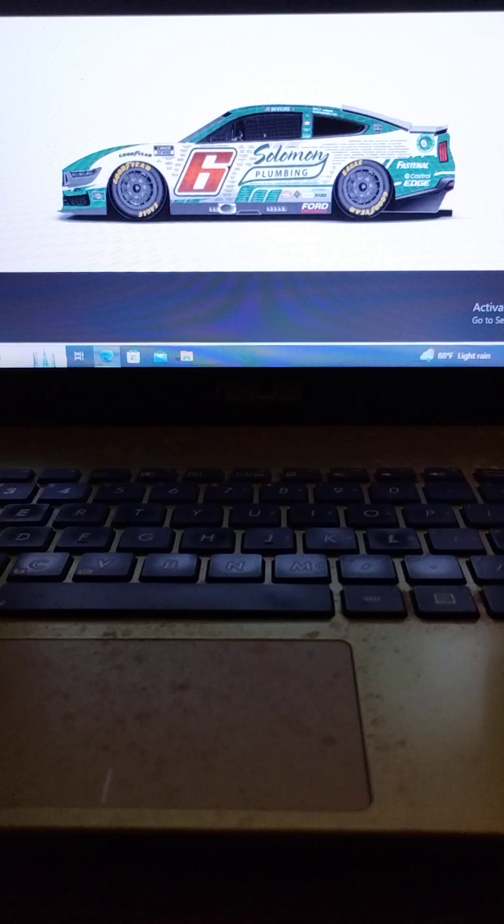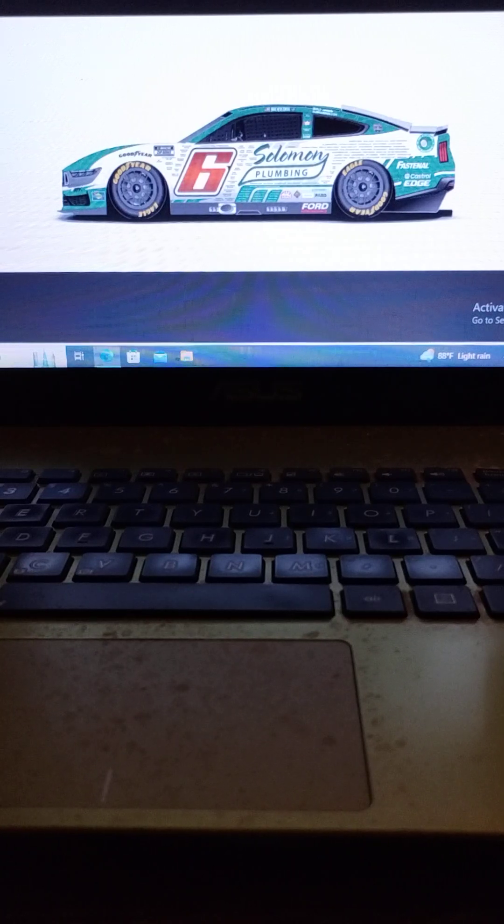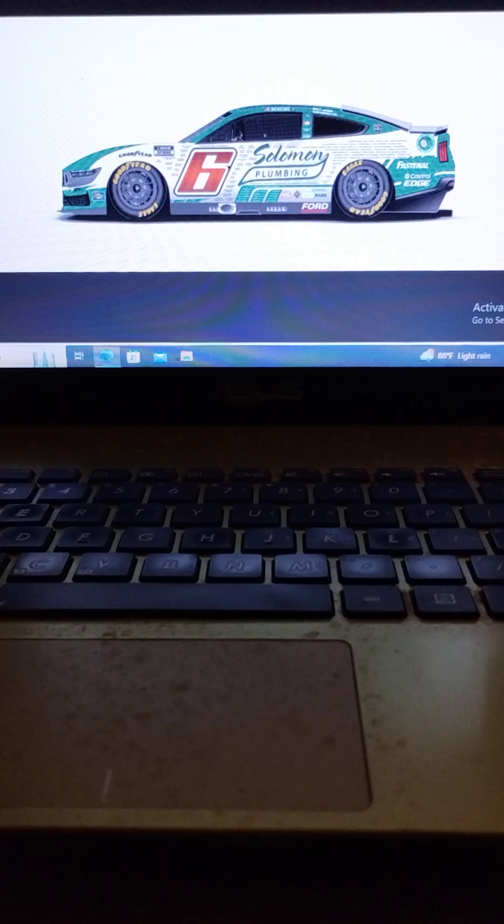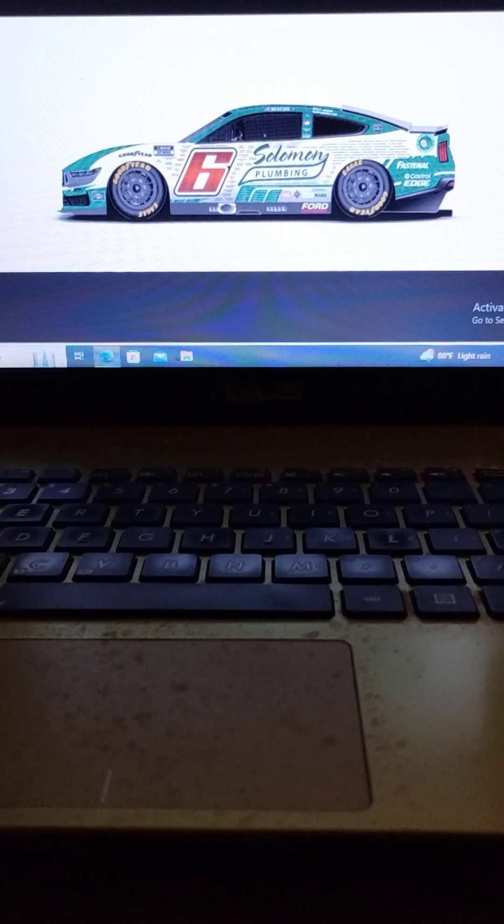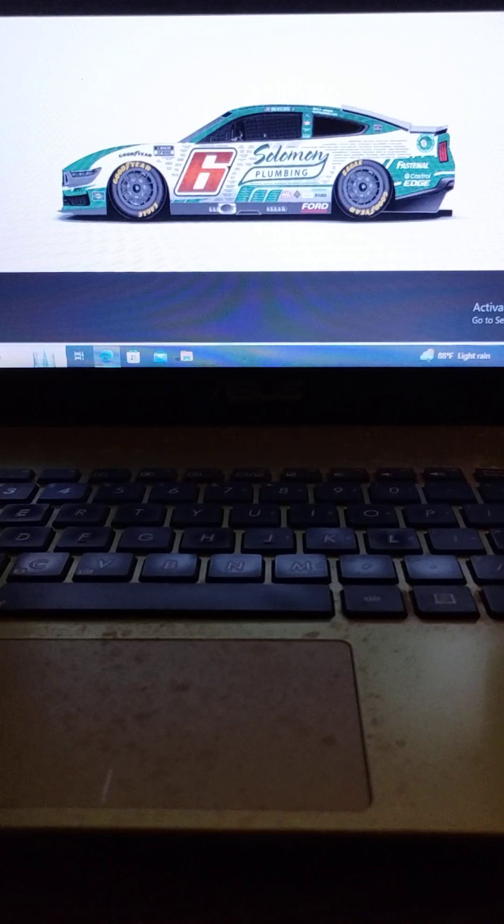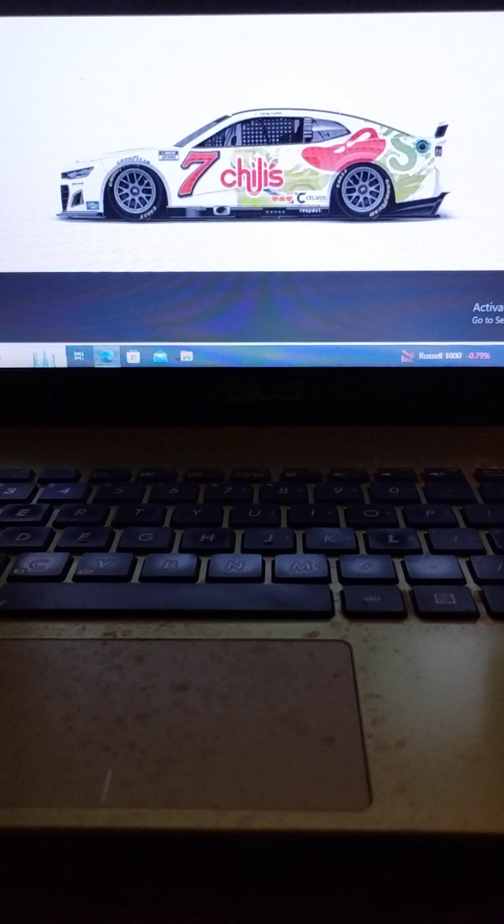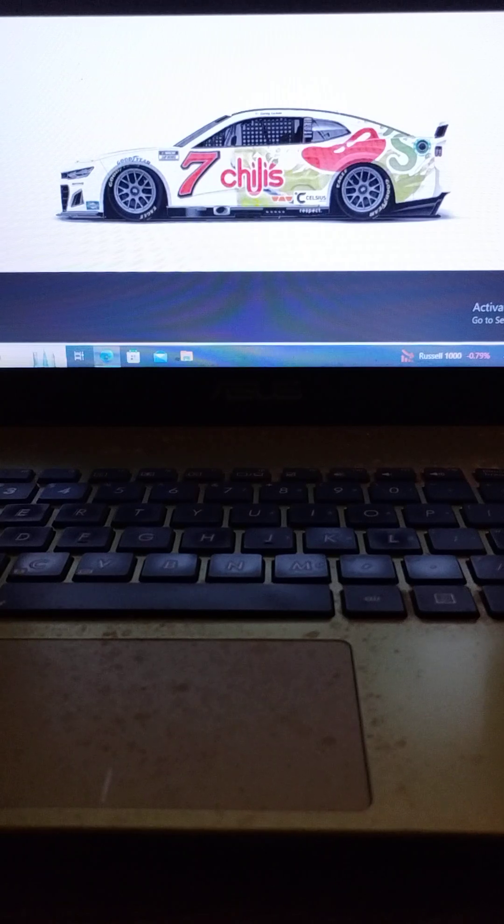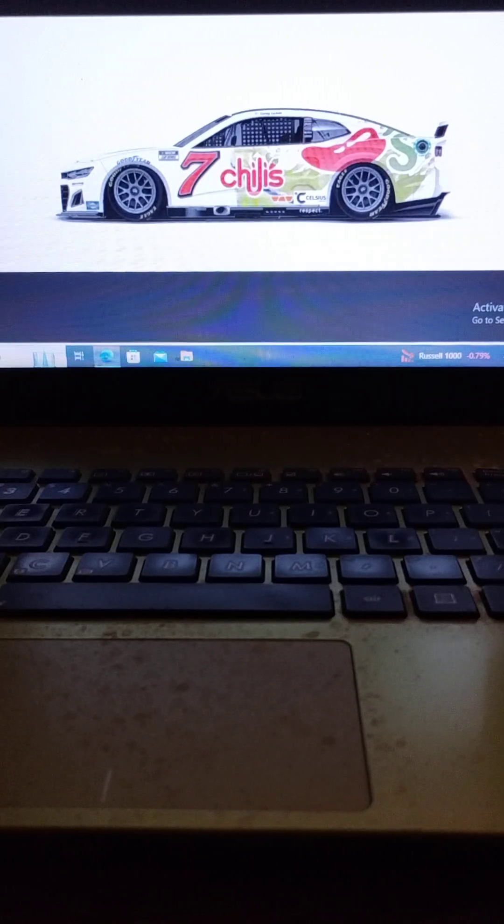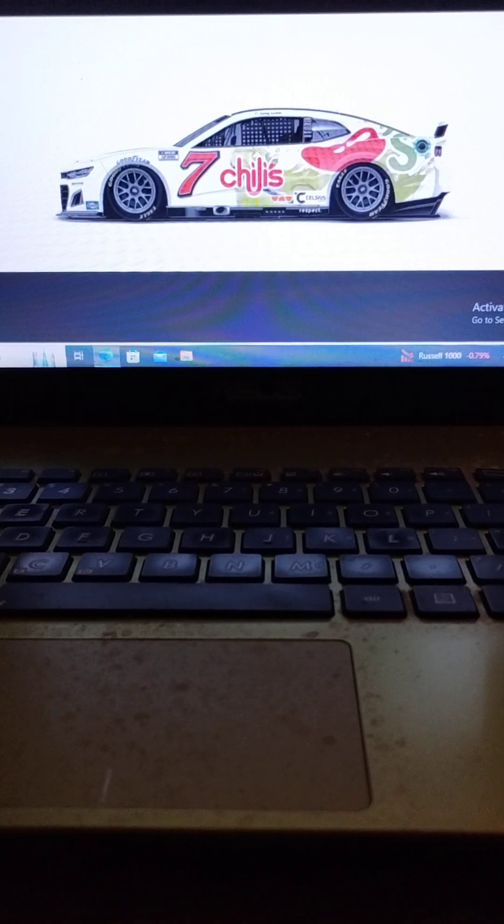Driving the number six RFK Racing Ford, we have 2018 winner and of course the winner of the spring race like I said earlier, Brad Keselowski. Driving the number seven Spire Motorsports Chevrolet, we have Corey LaJoie.